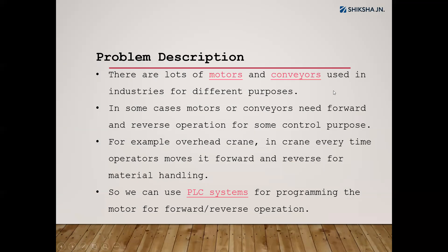These are examples of common applications found in process industries. You may be programming many such motors in the future, which is why we have taken this general-purpose application today. Now we move to the programming part. We are using Allen Bradley as the PLC. The programming software used is called RSLogix 500, which is Allen Bradley's PLC programming software.